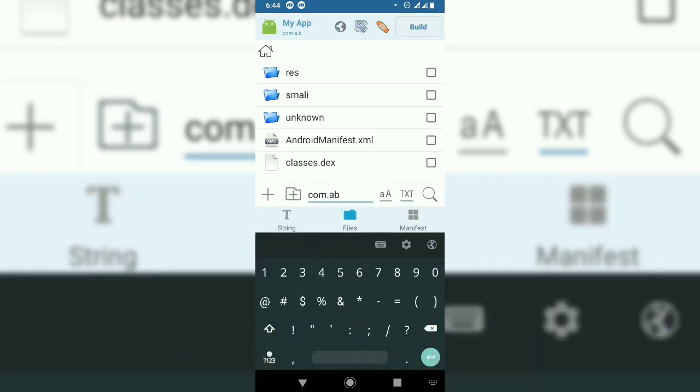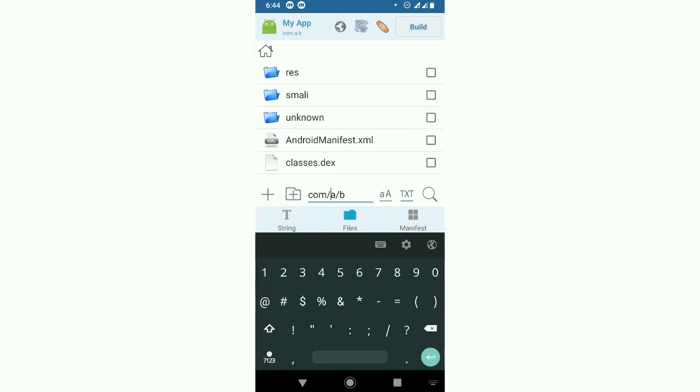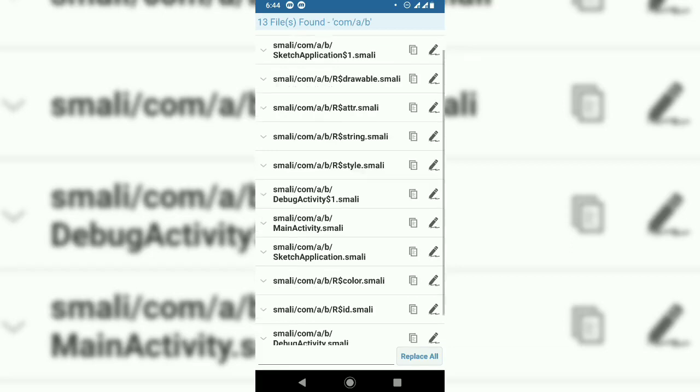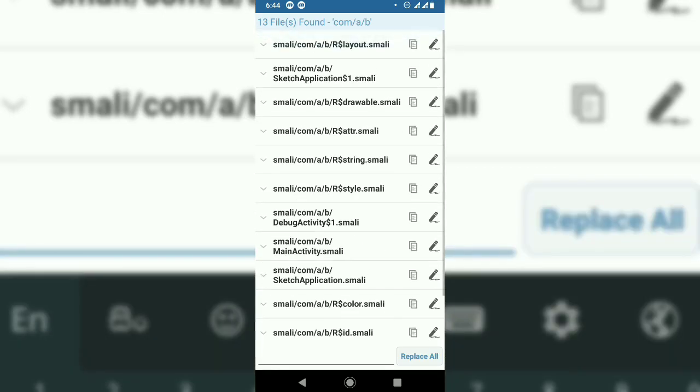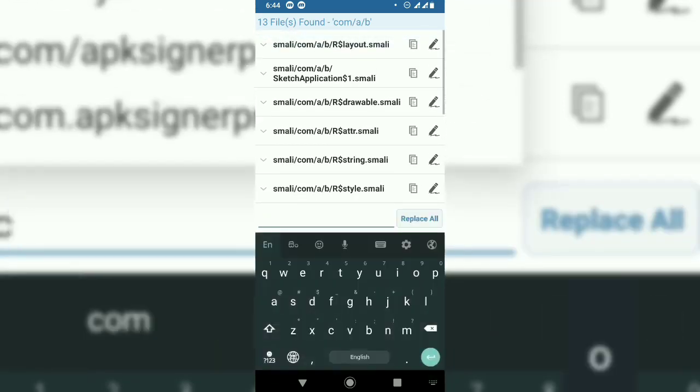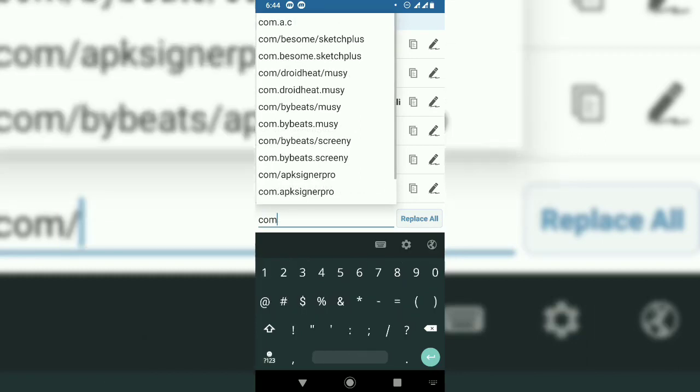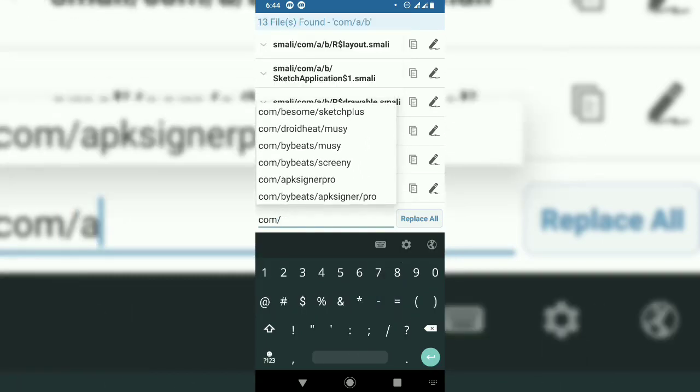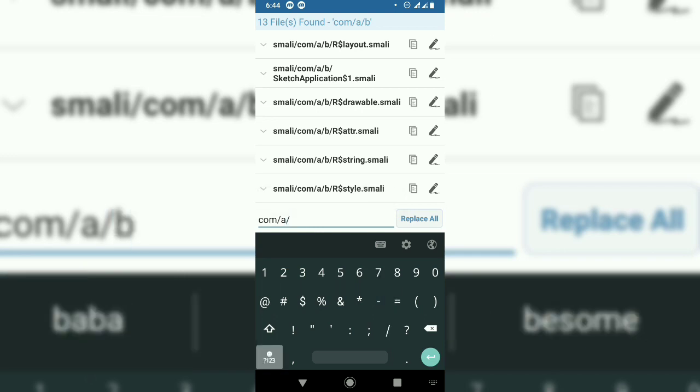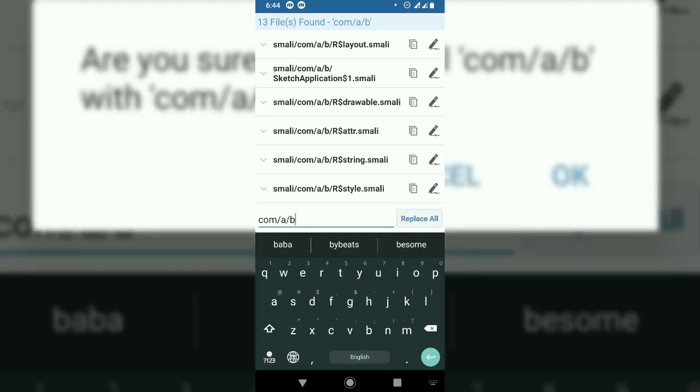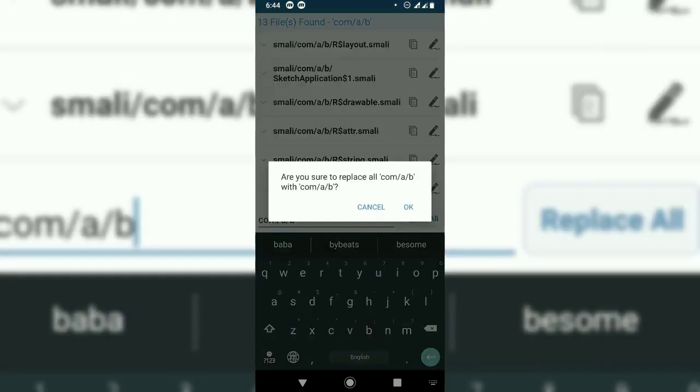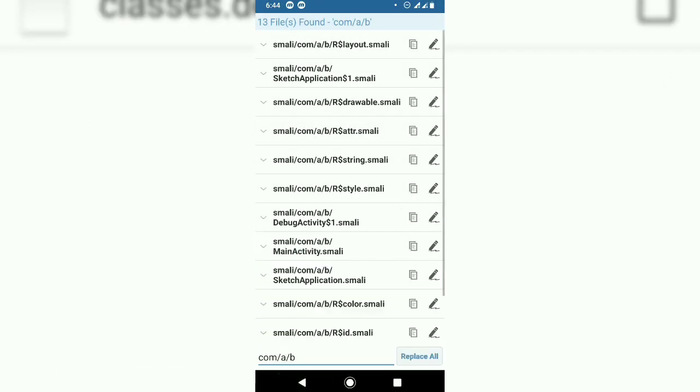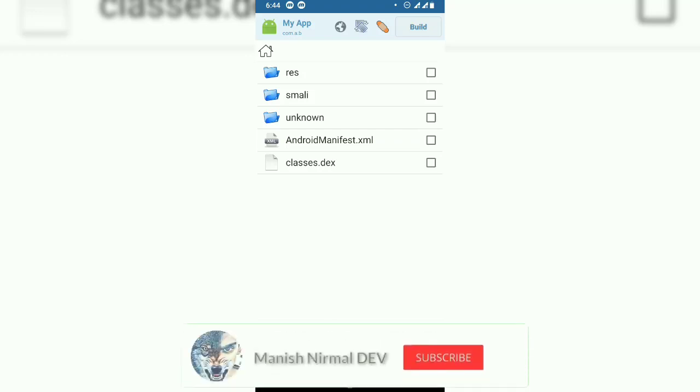Next, we need to change the package name with slashes instead of dots. Search for com/a/b and replace it with com/a/c. Click replace. Thirty files were modified.